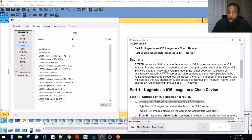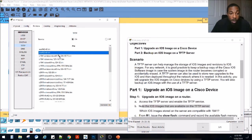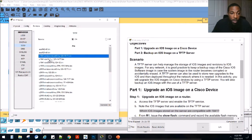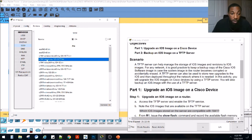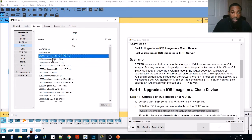Now that we've turned on the service, let's note the iOS images available on the TFTP server. We have one for an ASA firewall and several for the 1841 router. Which iOS images are compatible with the 1841? We've got this K9 image used for security, the IP base image, and the IP base K9 image. So there are basically three iOS images that are compatible with the 1841 model.